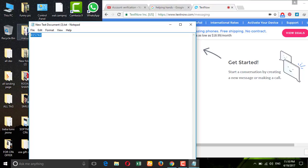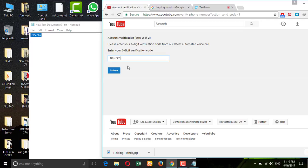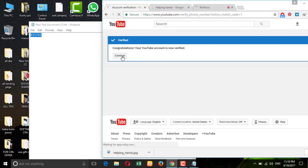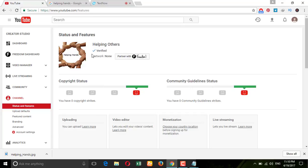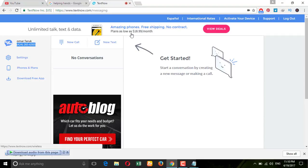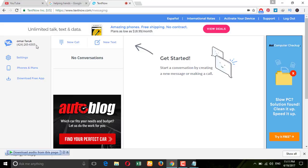We already got the code. Put it in and press submit, then continue — and you can see your YouTube channel is already verified. TextNow can be used in so many places and will be very helpful. One request: please don't misuse this service, otherwise it may get shut down. If you enjoyed this video and found it helpful, please like and subscribe to my channel for more IT tricks. Goodbye!